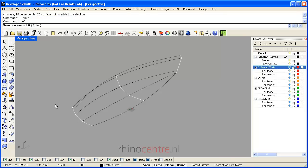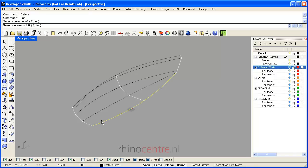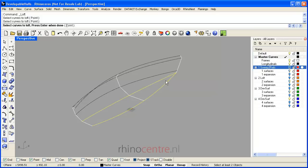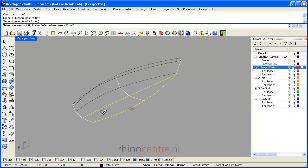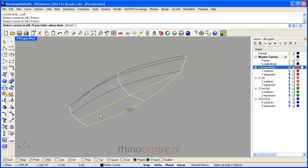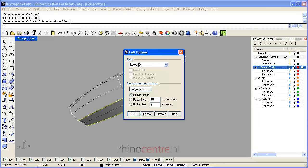The main difference between sweep to rails and lofts is that lofts only need curves in one direction. In this example I focus on the longitudinal curves, so I select the two curves creating the bottom of the hull shape, and I press enter.